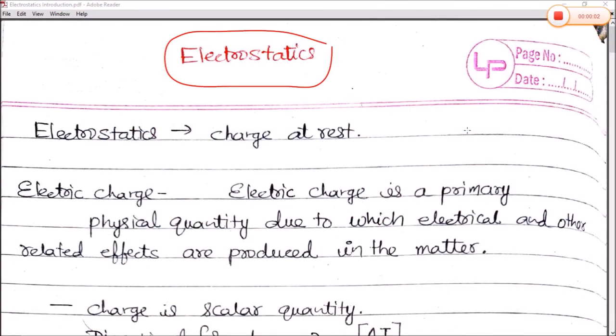Today we are going to start a new topic — Class 12 Physics — in which we will study about the first topic, that is electrostatics. In this video we will see the introduction of electrostatics, what is charge, and at last we will see the scalar form of Coulomb's law.